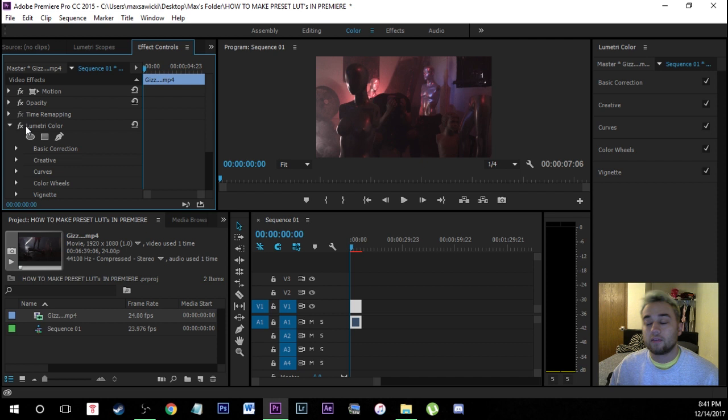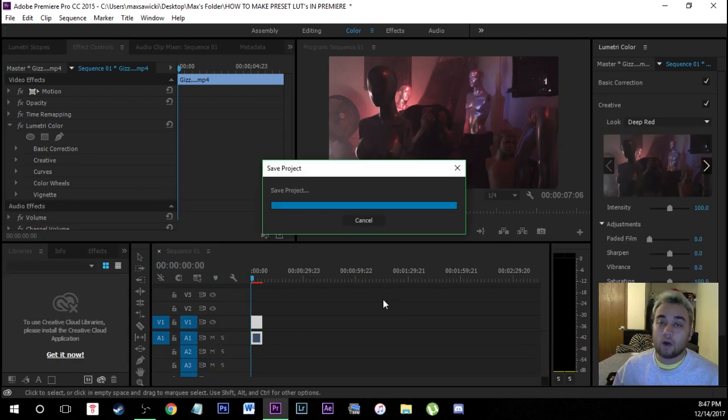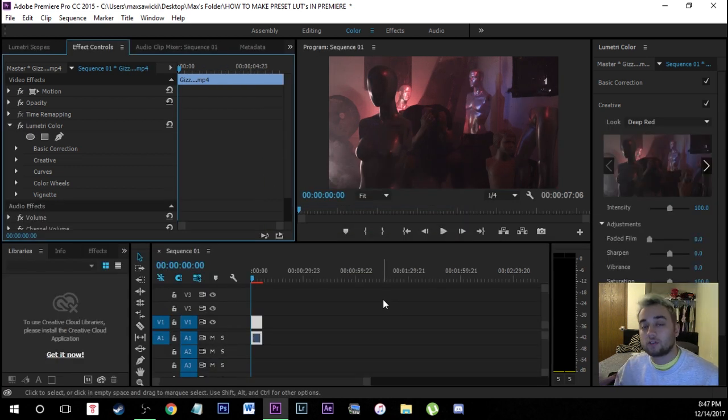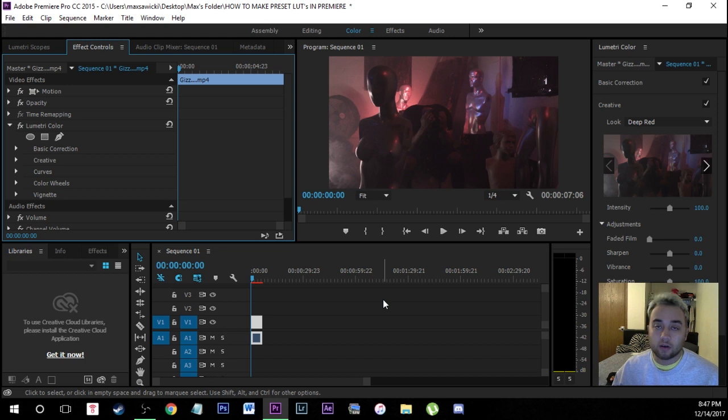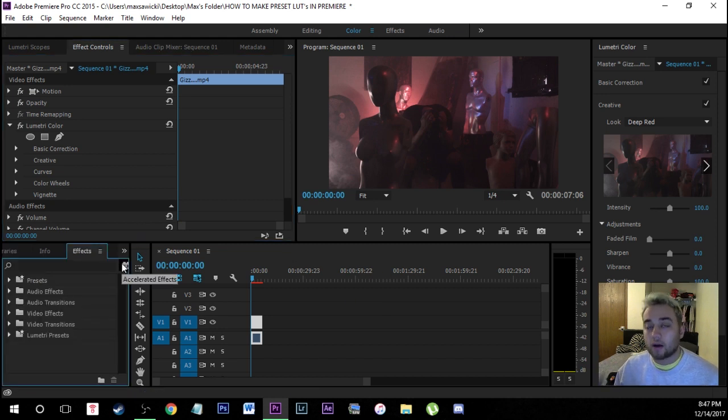So this is what we're going to do to be able to do this. So say you already did your adjustments through your Lumetri color. You don't want to do it through the cube route or through the LUT route because you don't want to go through all those folders or any of that. You just want something you can drag and drop onto your footage.